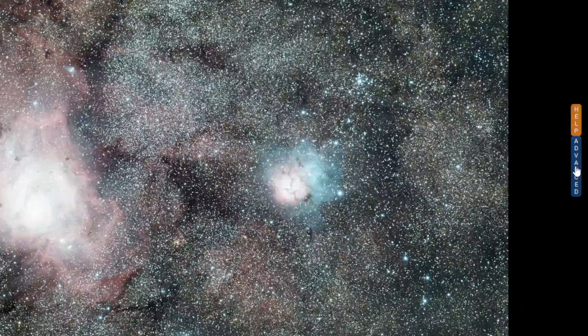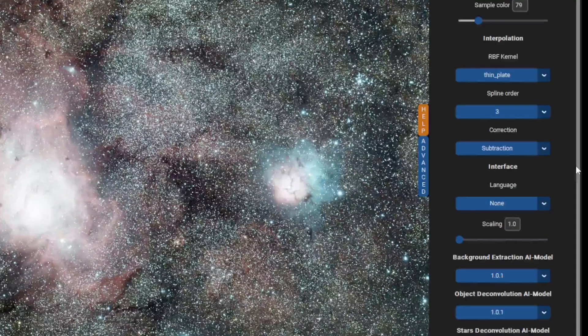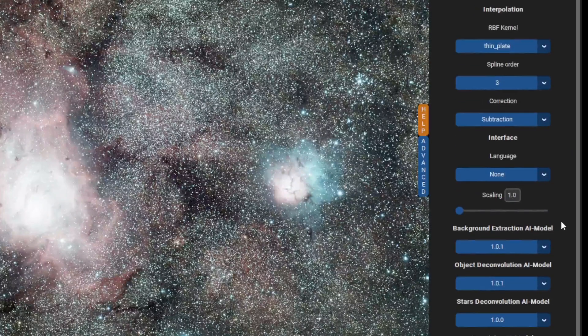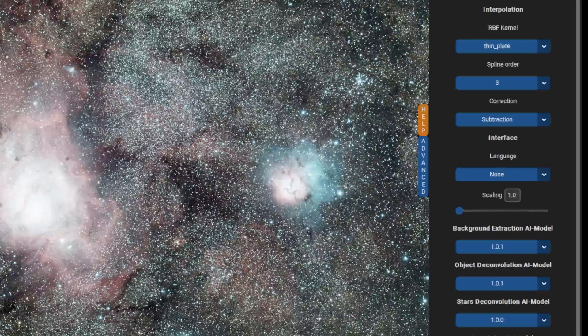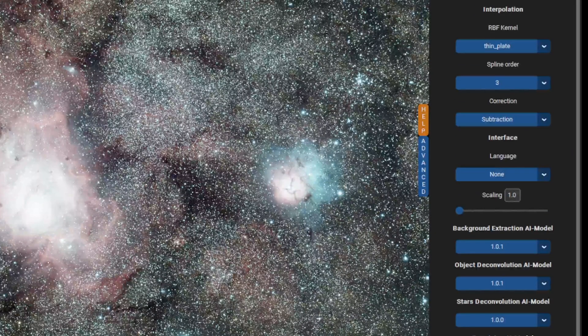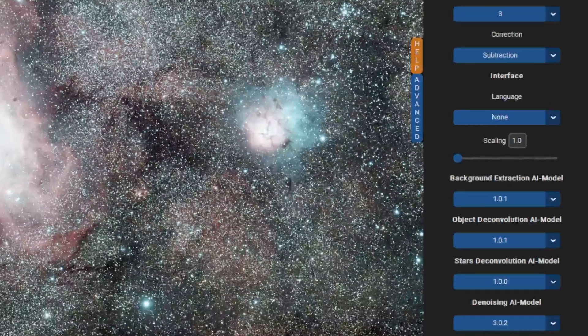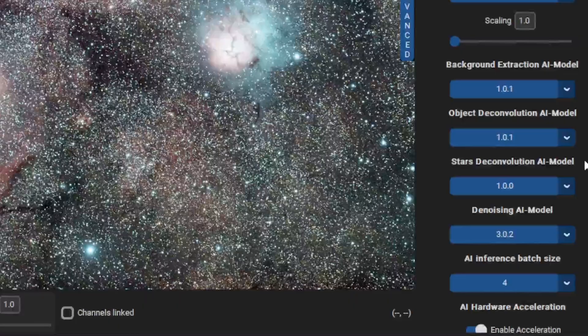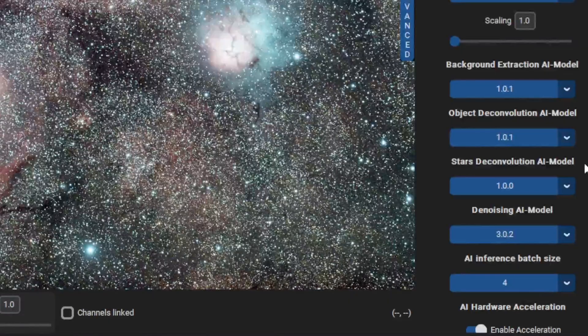First, go to the Advanced tab and make sure that you have selected the latest AI model for Deconvolution.